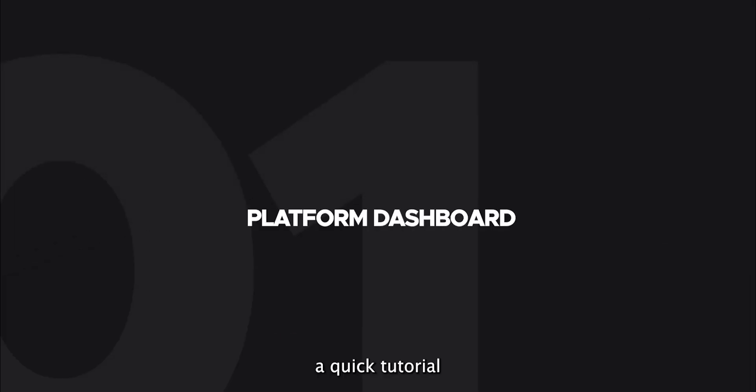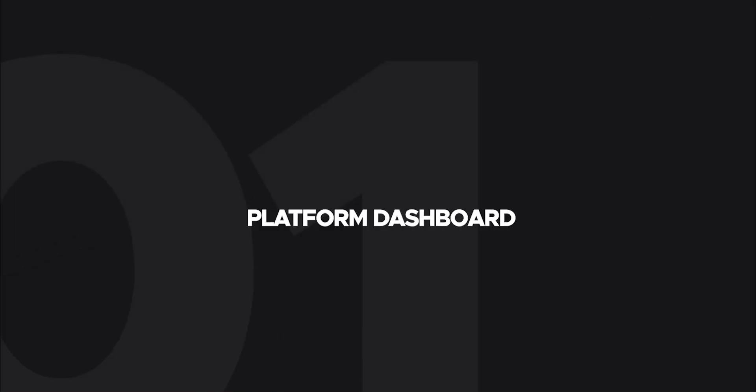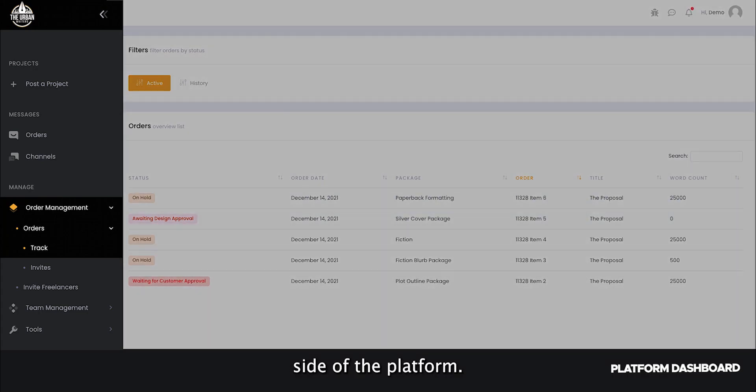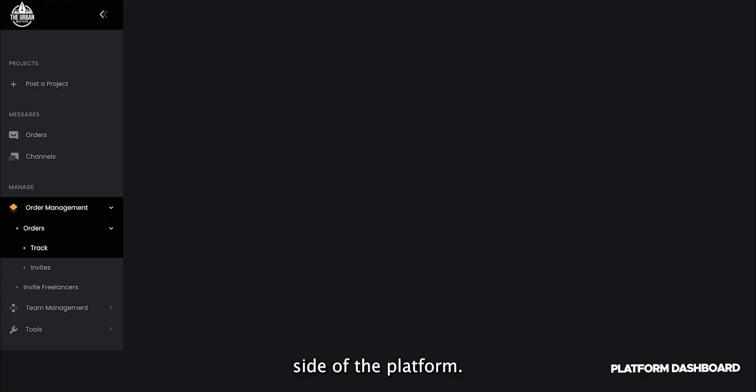Here's a quick tutorial on how to navigate the platform homepage. Let's start from the left-hand side of the platform.